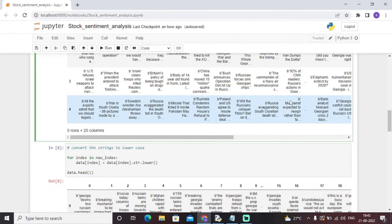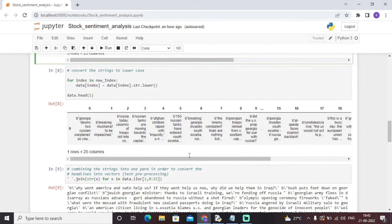Since this is a string dataset, we convert the entire text into lowercase so the model is more readable, precise, and understandable. We have converted all the text news headlines into lowercase through this code.